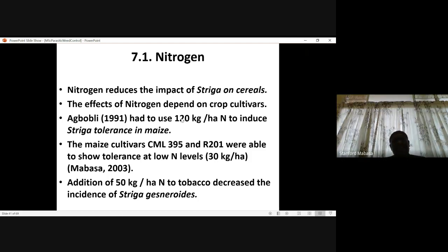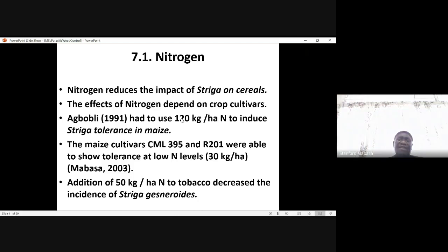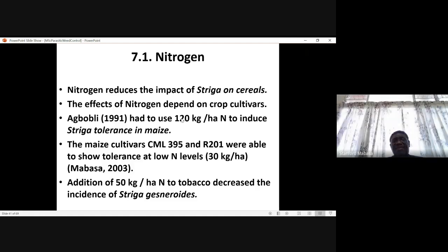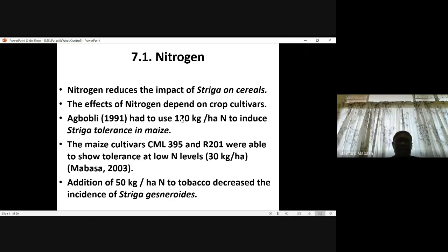The problem with this recommendation is that the nitrogen rate may be too high and may not be affordable to farmers. In Zimbabwe, 30 kg per hectare was found to induce tolerance in CML 395. So it depends on the crop genotype — there are certain crop genotypes where it may be possible to use low rates which farmers are already using, and these rates can induce tolerance. In tobacco, an additional 50 kg per hectare of nitrogen also decreased the incidence of Striga gesneroides.